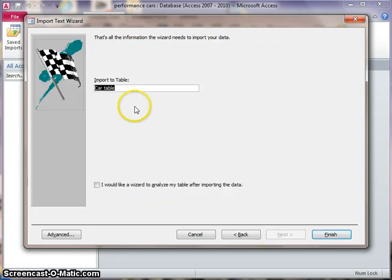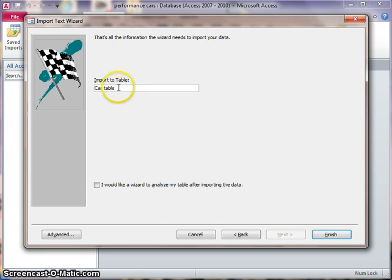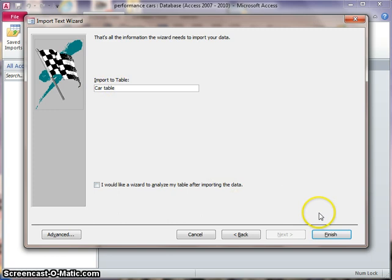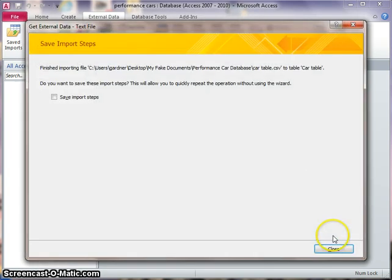Next, the last thing to do is to choose a sensible name. Well, this is a car table. It's a table about cars. So that's fine. I'll just press Finish, and then I can just press Close on this last window.